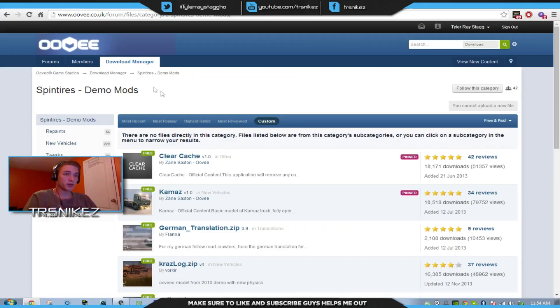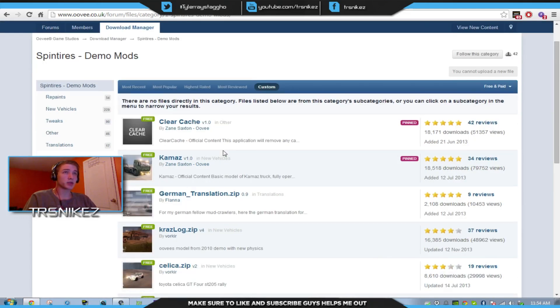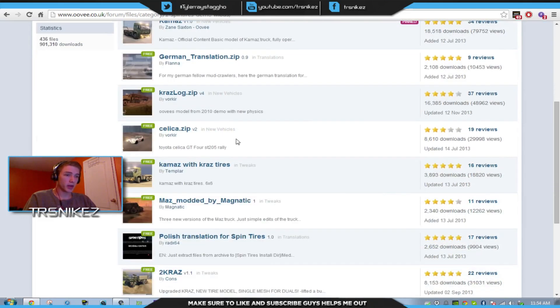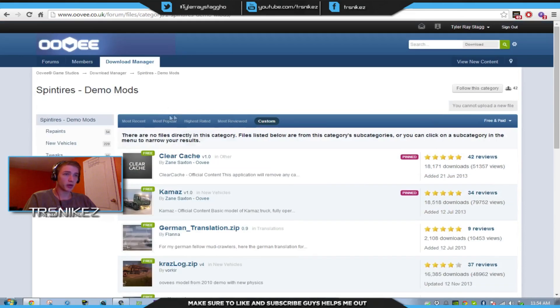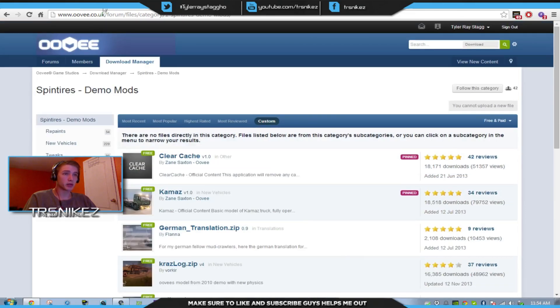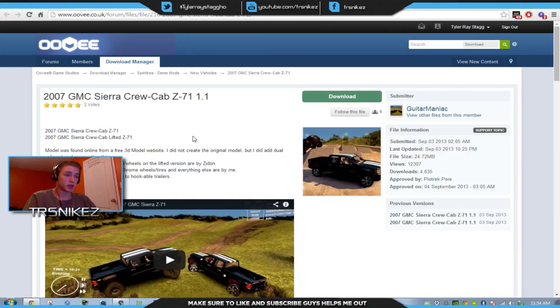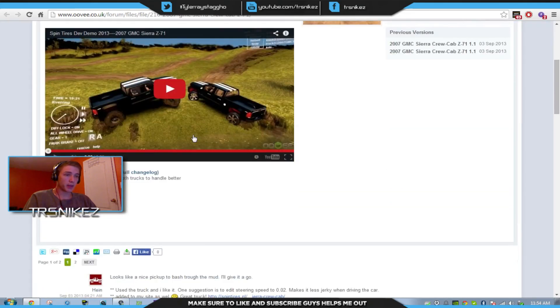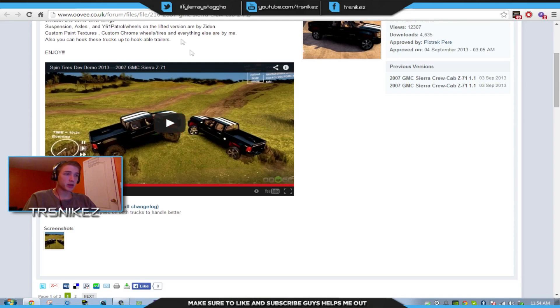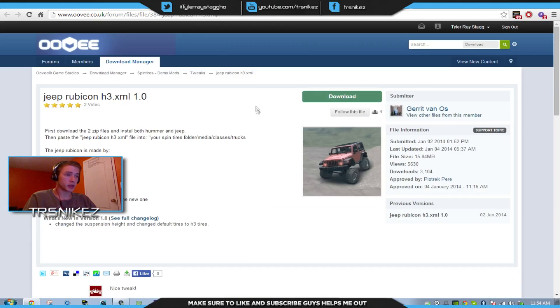Next part, go to this website that I also have in the description and download any car you want. The cars I got today were a GMC and then I got a Jeep.